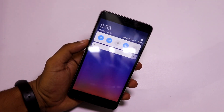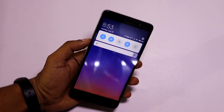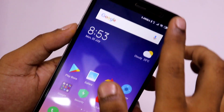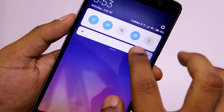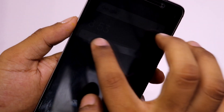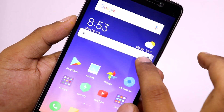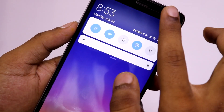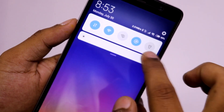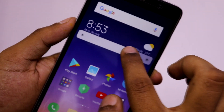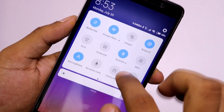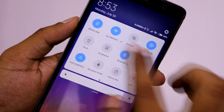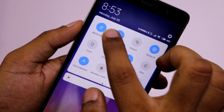Now we will see the changes in MIUI 10. First of all, there is an all-new notification panel similar to stock Android. The icons are now rounded, the brightness slider is bigger, and there are rounded corners.